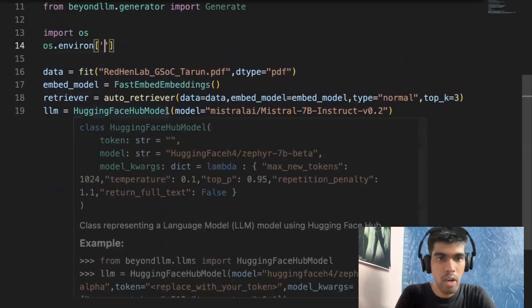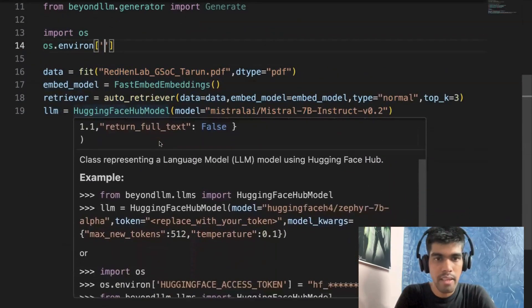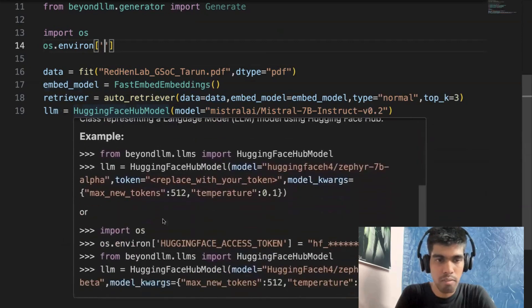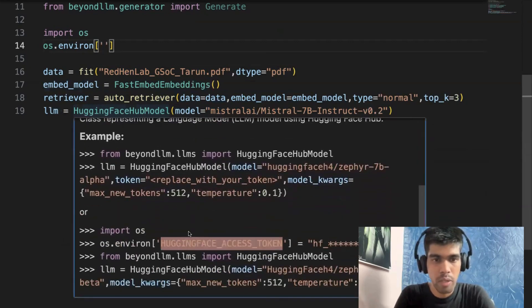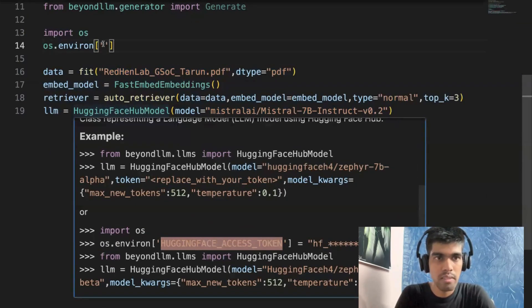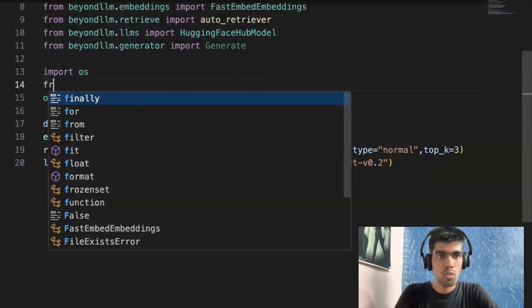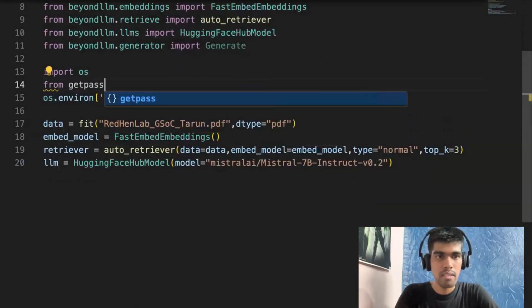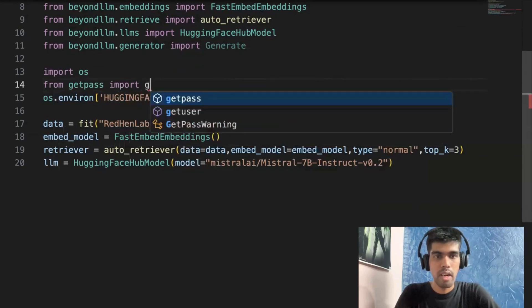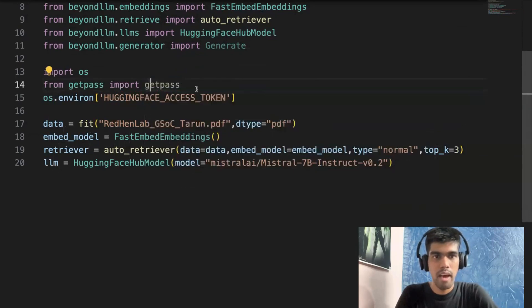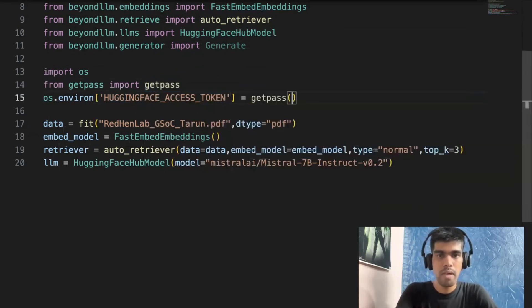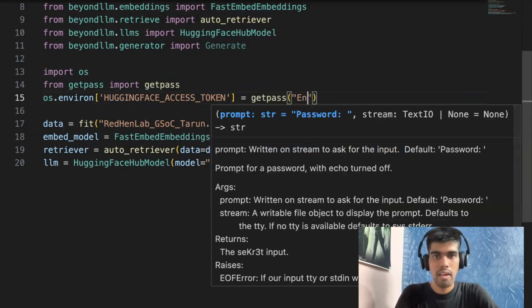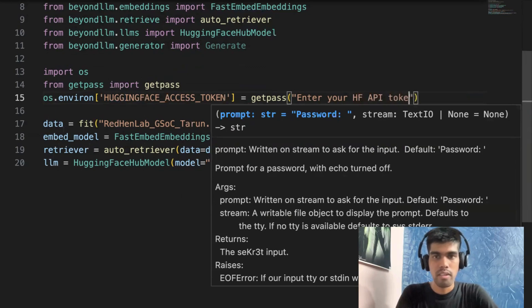So let me add the environment variable. So you can hover on this HuggingFace model, and then you can see the documentation of it. As you can see, os.environ, you need to write as it is, which is HuggingFace access token. Let me copy this, add it here. And I'll also use from getpass import getpass so that I don't have to reveal my API key. And I'll just directly use getpass and I'll write, enter your HF API token.